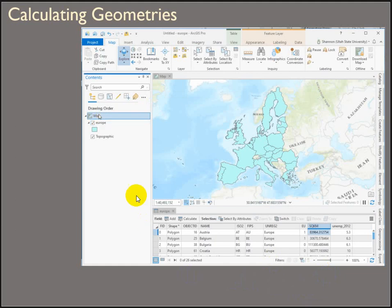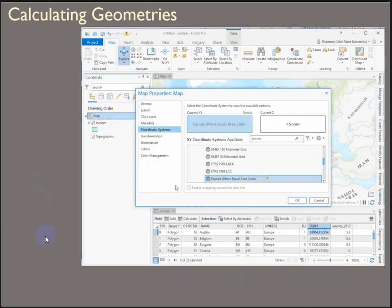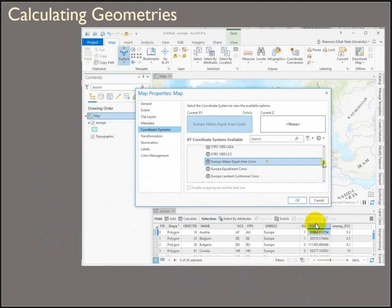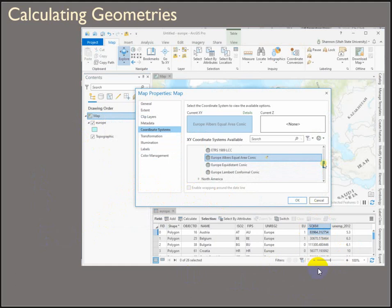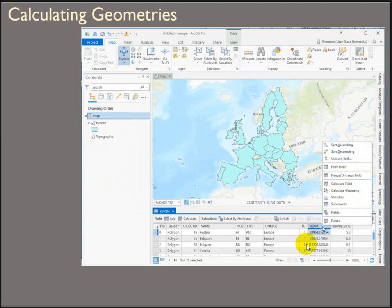If we look at the map itself, the map display, and look at that coordinate system, it's set to a projection, a projected coordinate system, European equal area conic, because we want to calculate areas. So our map display is set in a projection. The data itself is in a geographic coordinate system.